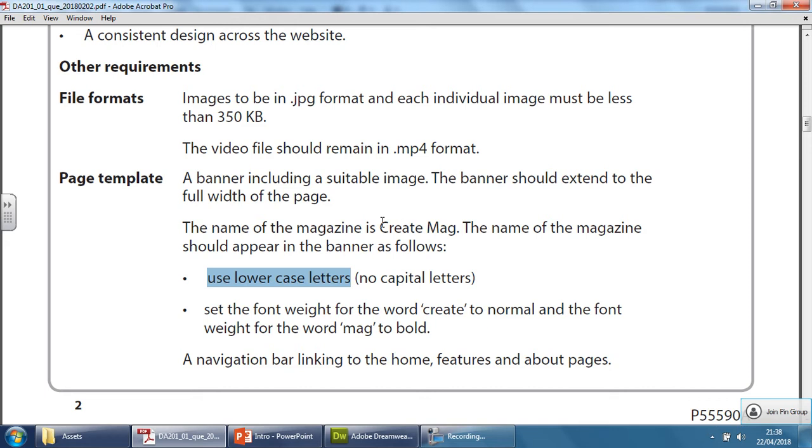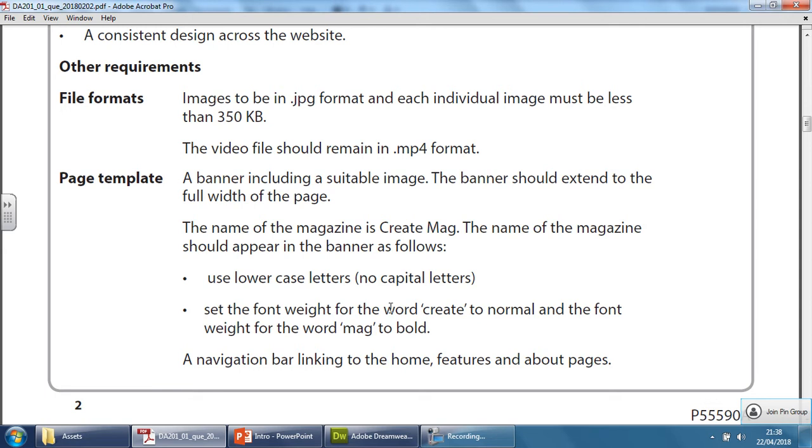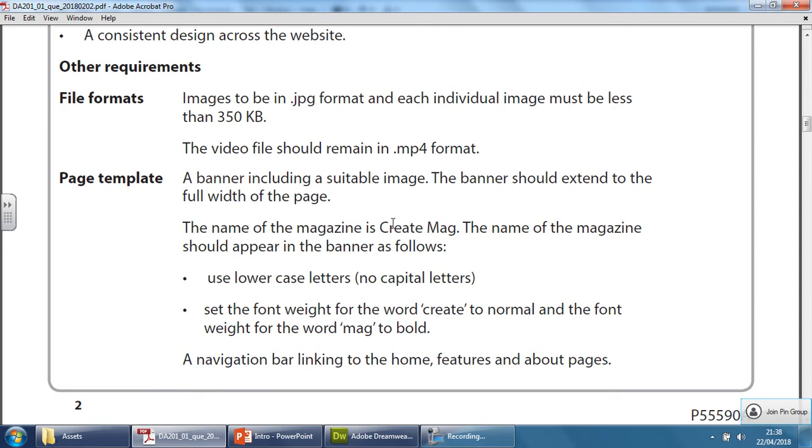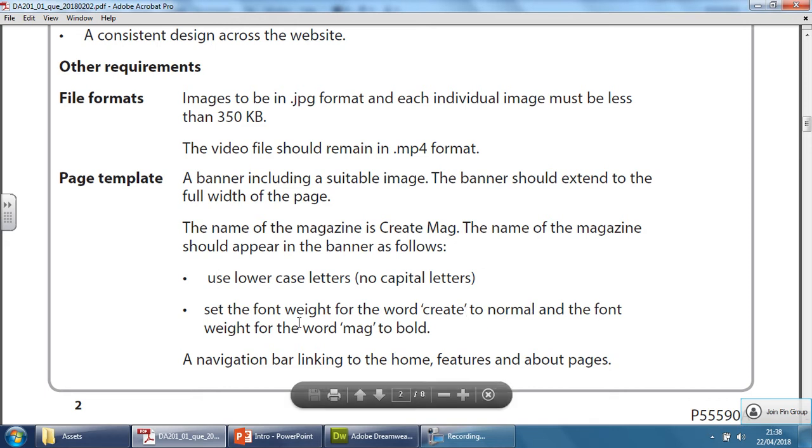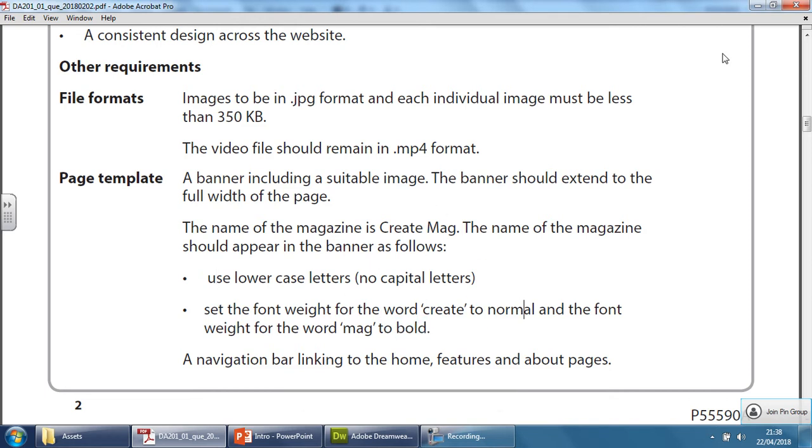Even though we know in English the name of anything - a street, a place, a person or company - should always have capital letters at the beginning, it's telling you here that we need to use lowercase letters, no capital letters whatsoever. So we're going to have all this in lowercase. The font weight for the word 'create' should be in normal weight, and the second word, which is 'mag', needs to be in bold. And this will be clearer in a moment.